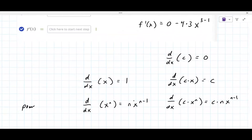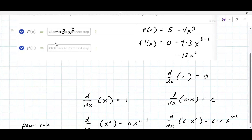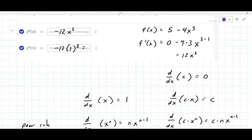So in terms of simplifying, it's minus 12x squared — that is your derivative. Now the next thing is to put one in first, so minus 12 times one squared. The second part is to take the derivative and evaluate it at one, which in this case gives a different value depending on the problem.